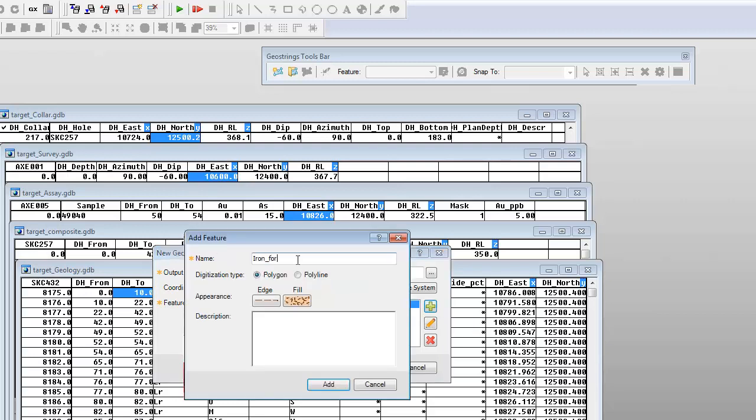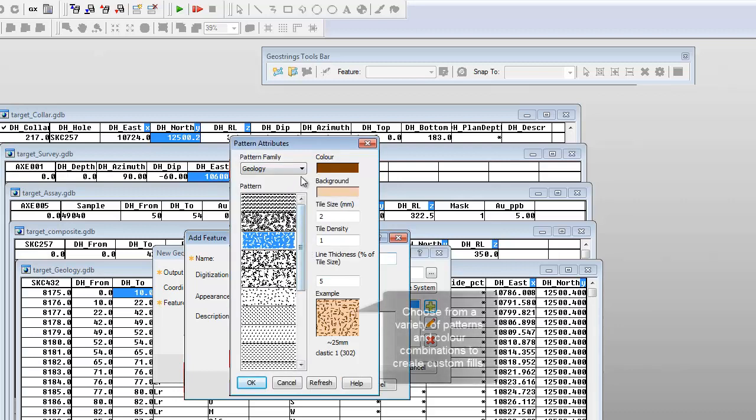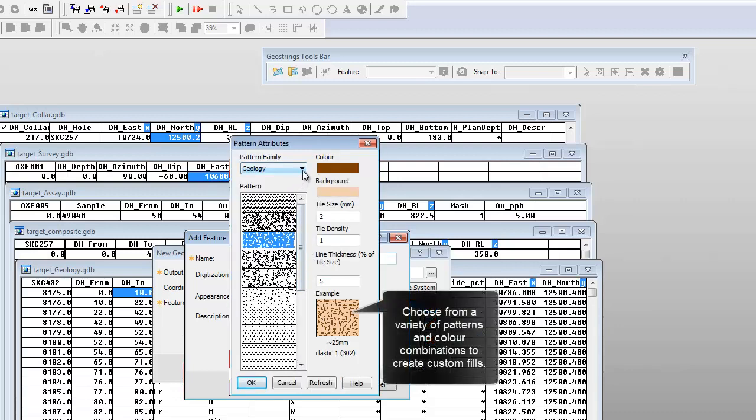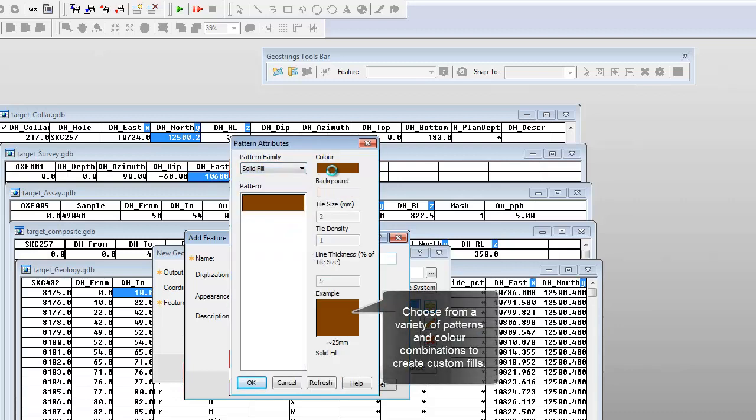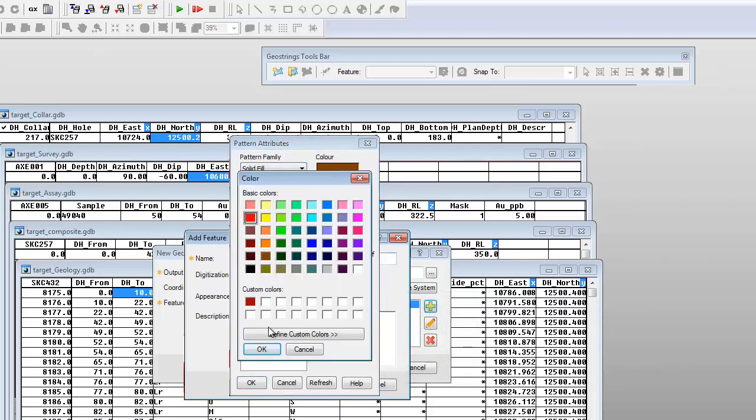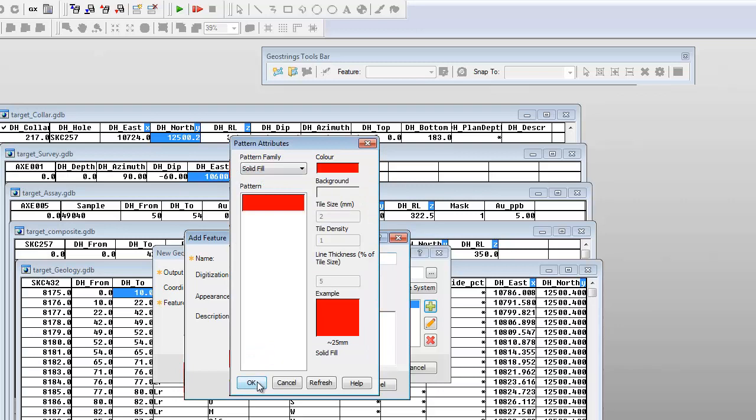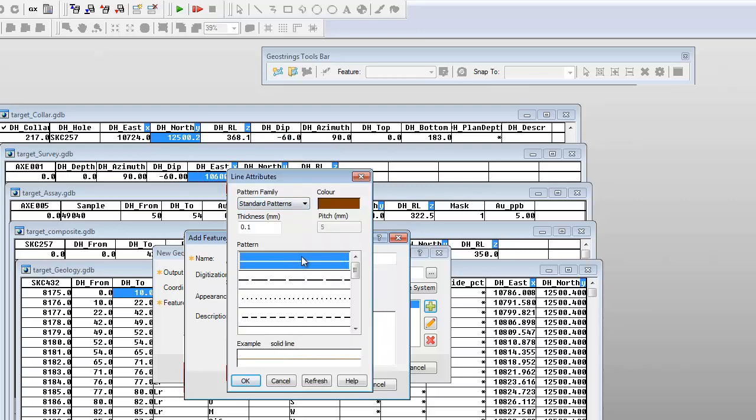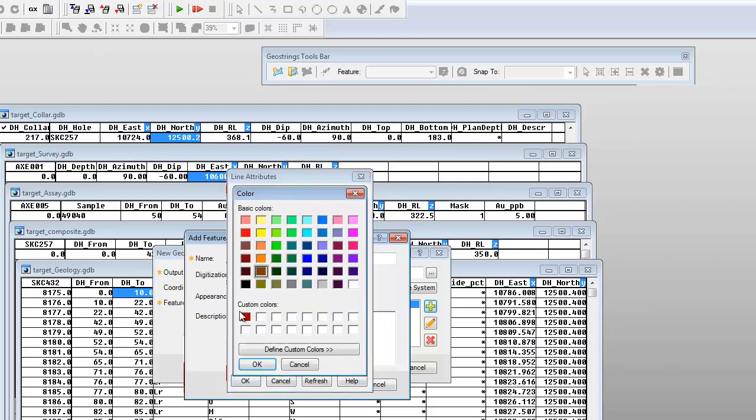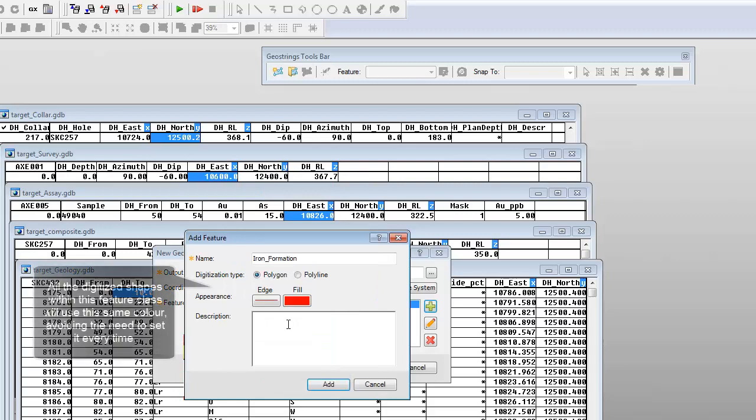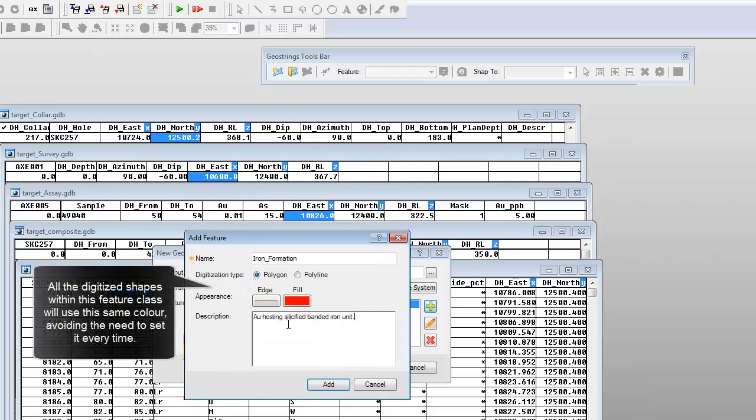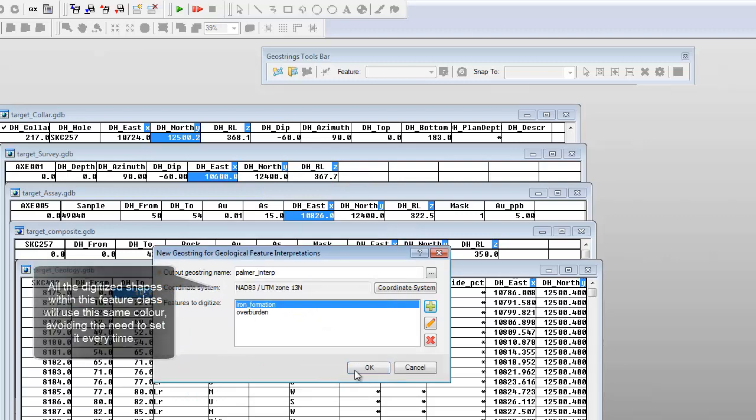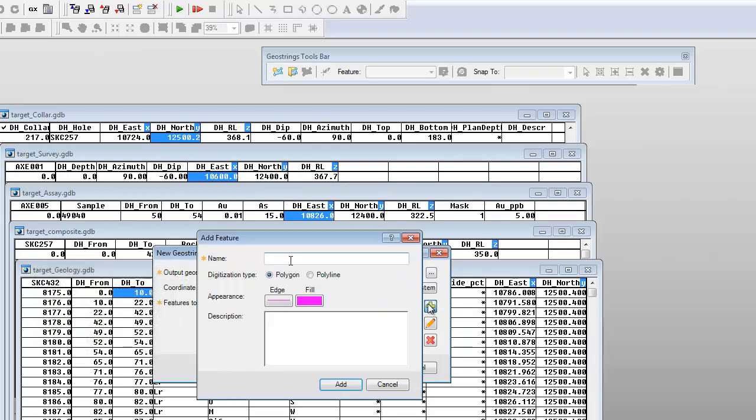The GeoString can contain many polygon and polyline features. All the interpretations for a feature will display with the same symbology, so there is no need to set the color for each digitized shape.